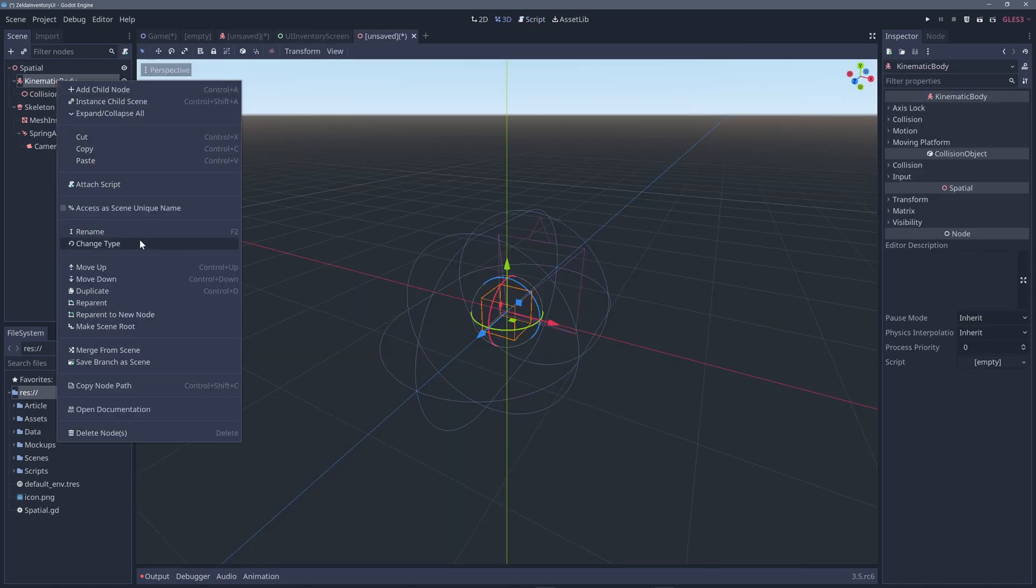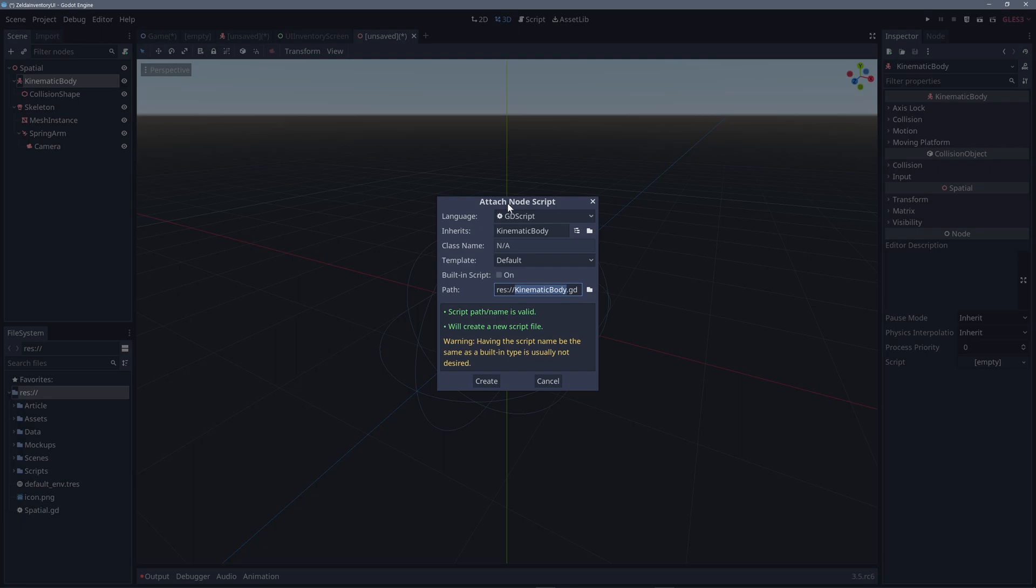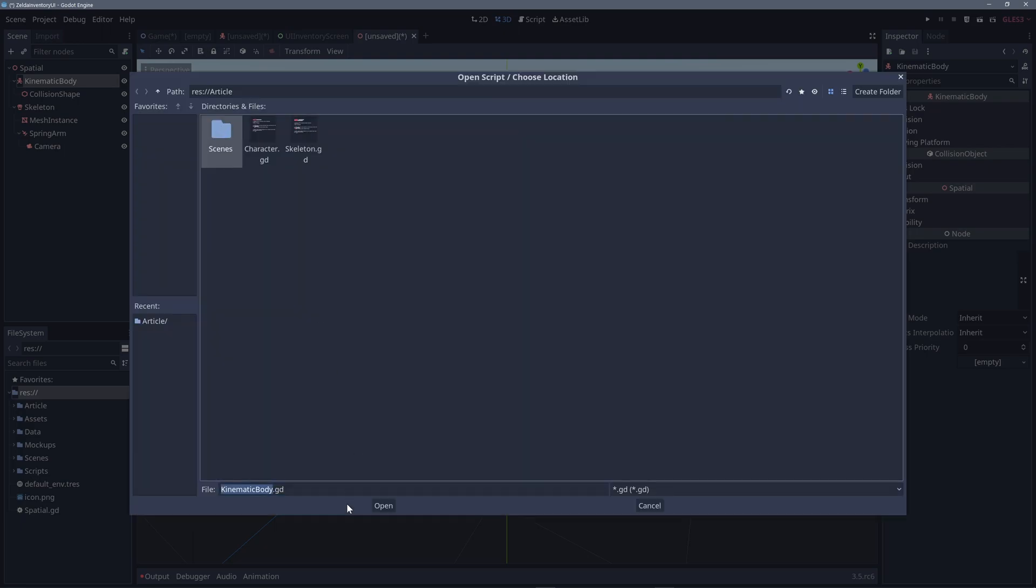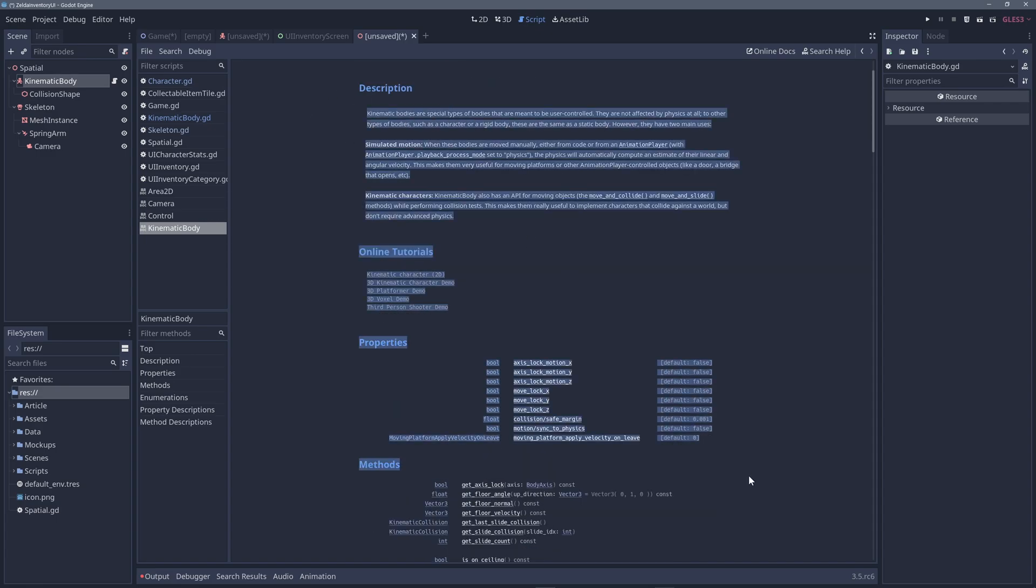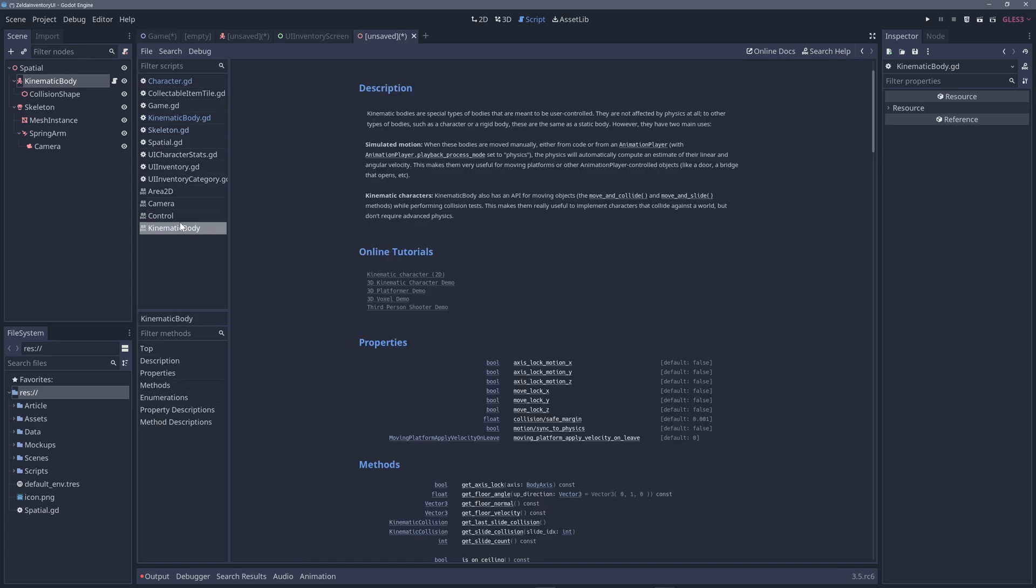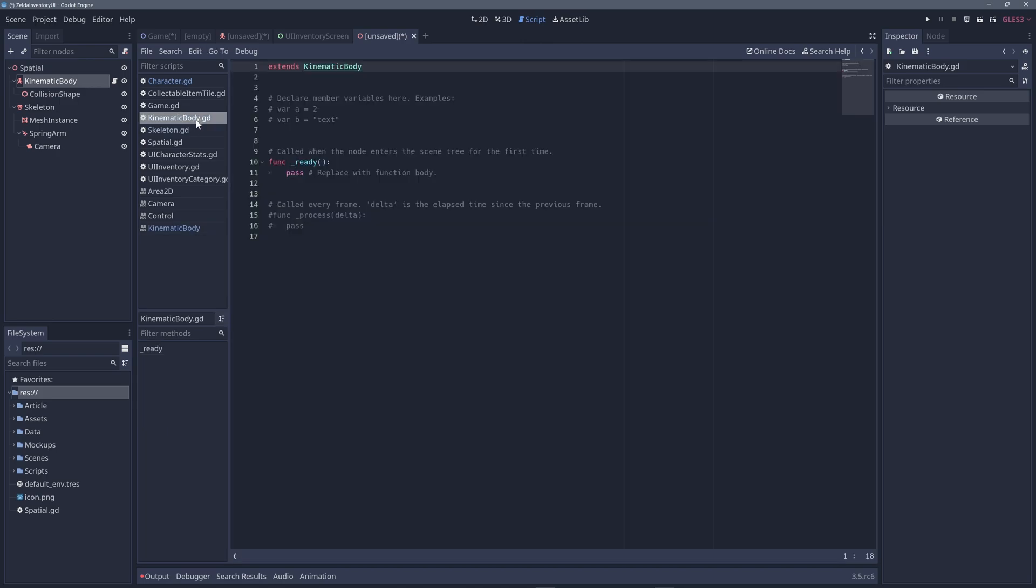For example, by adding a script to a KinematicBody node, you have all the methods and properties available to make a character or any other moving physics object. Again, a basic object-oriented programming concept, which is inheritance. And of course, this is the same for both GDScript and C#.